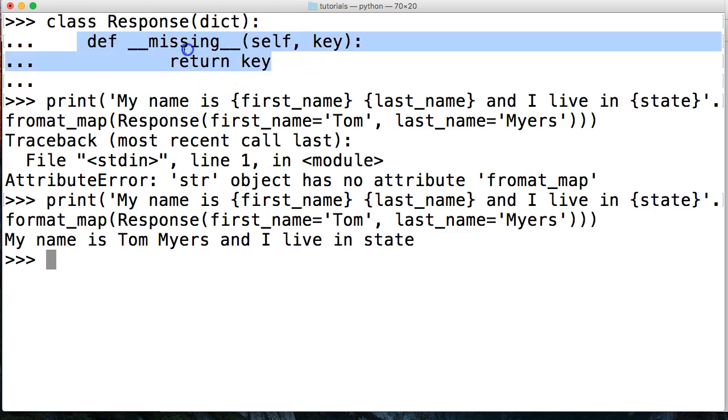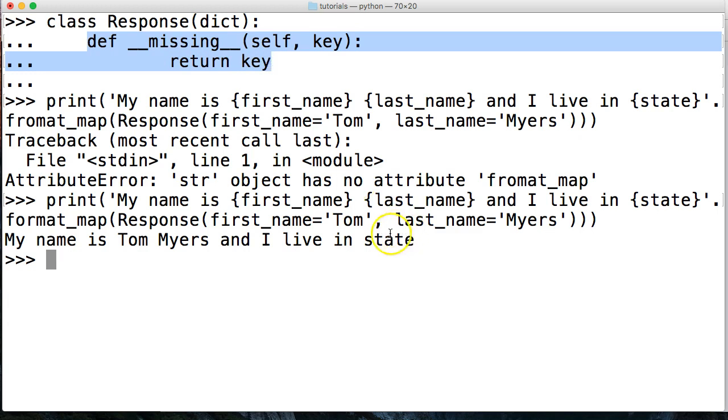It just returns state to us because we're missing the key. This method right here saying hey, if it's missing just return the key as the name. That's one of the cool things that you can do with the format map method.